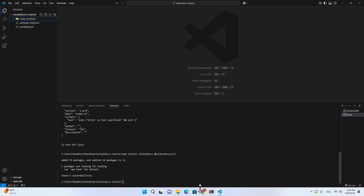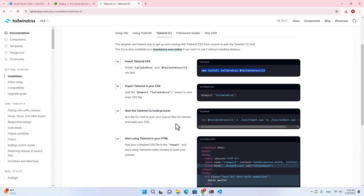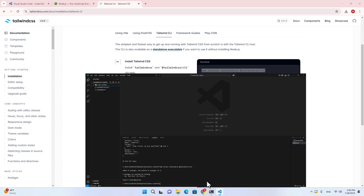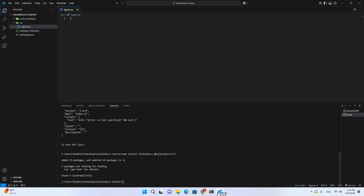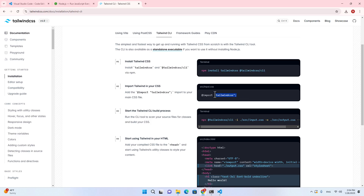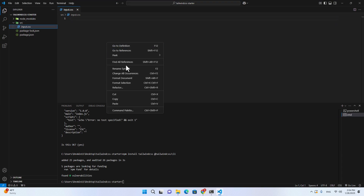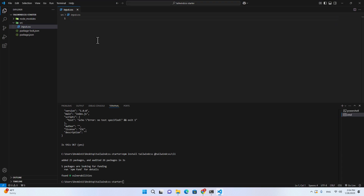The next thing you have to do — go back to the documentation. It will tell you that you have to import Tailwind into an input.css file. Create input.css inside the source folder, then copy the import code from the documentation and paste it into input.css.